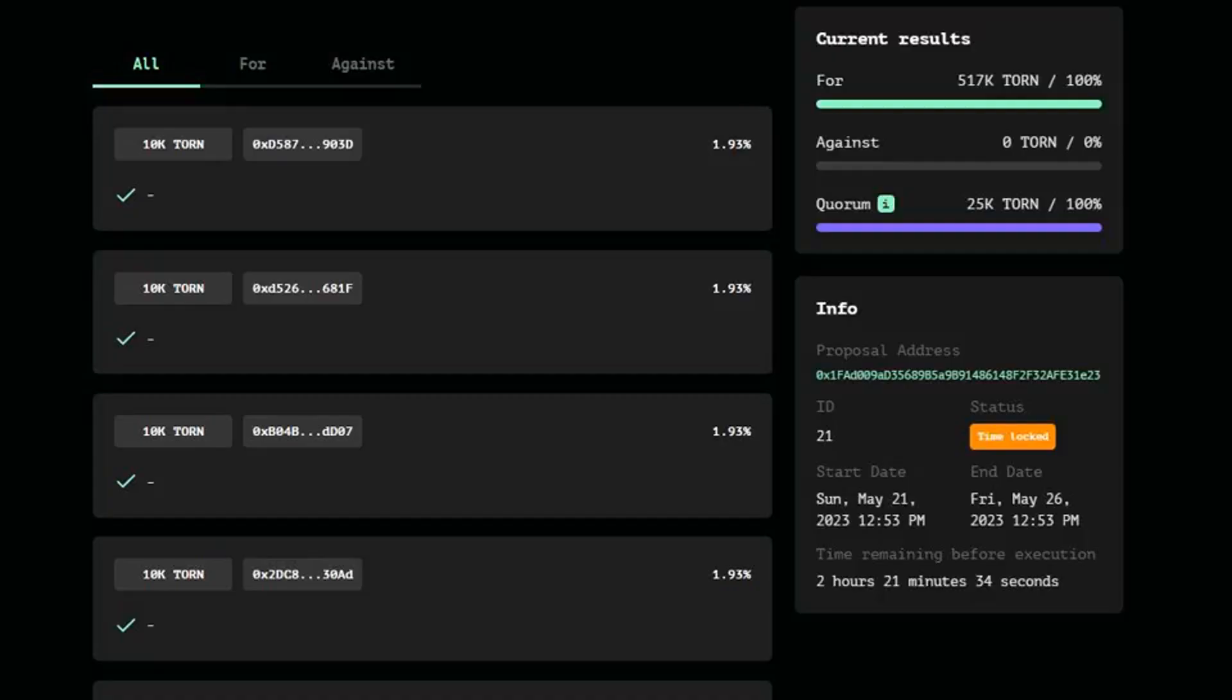Tornado Cash governance control set to be restored as voters approve proposal. A total of 517,000 token votes favored the proposal, with none opposing it.